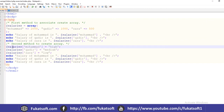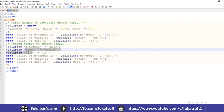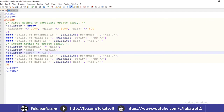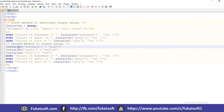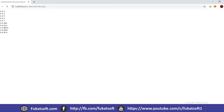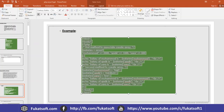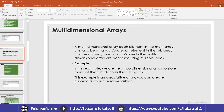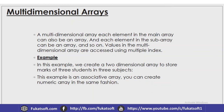The second method to use an associative array is to assign values directly using the key — array name, square bracket, and key name — and then store the values. To retrieve values, we again use the array name, square bracket, and key name to display them. Both methods produce the same output for the associative array.